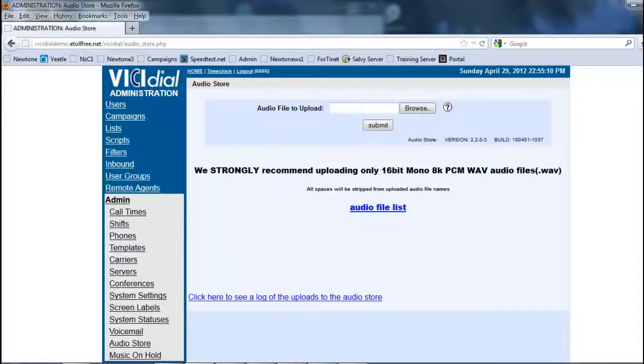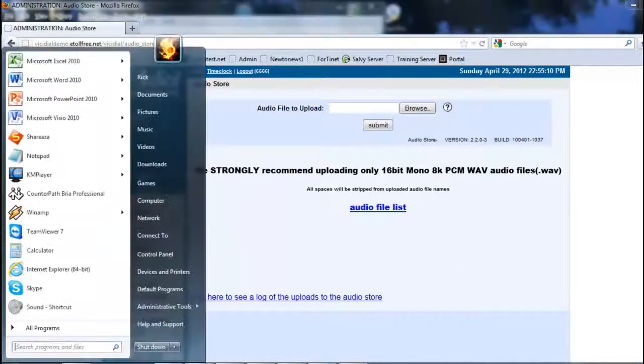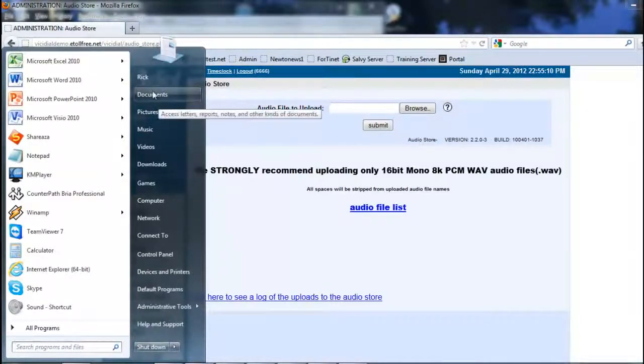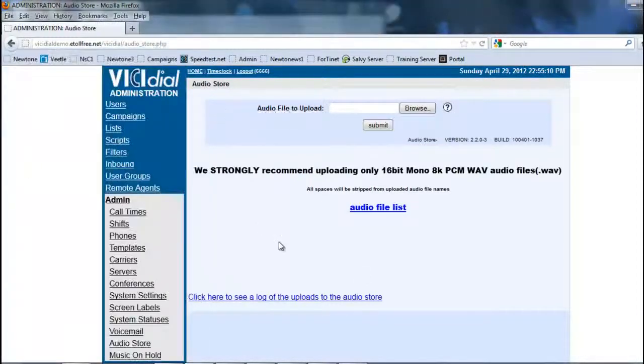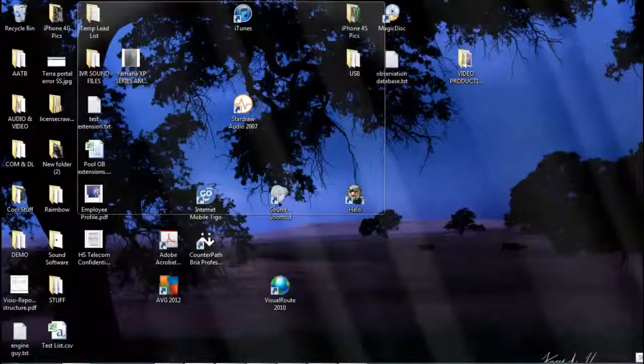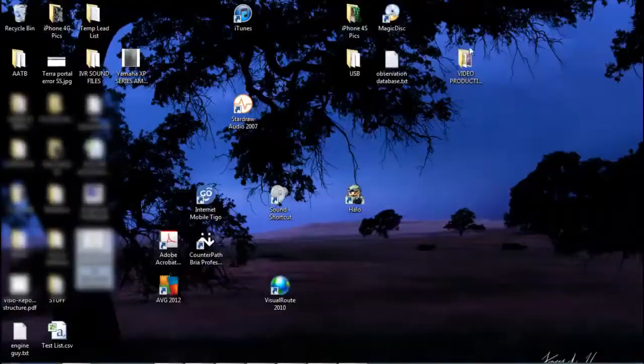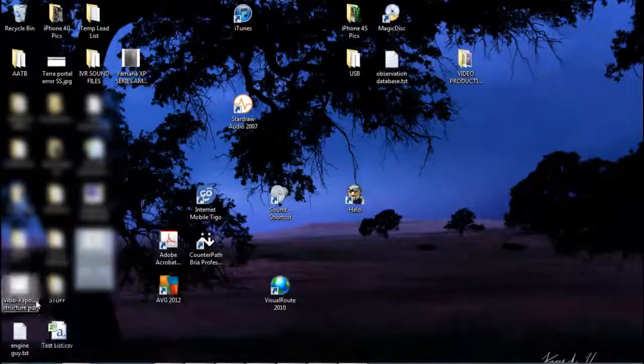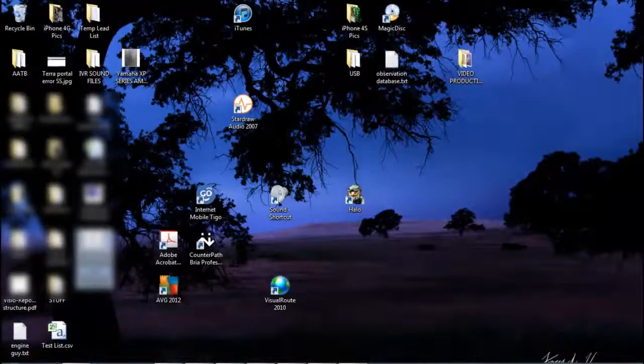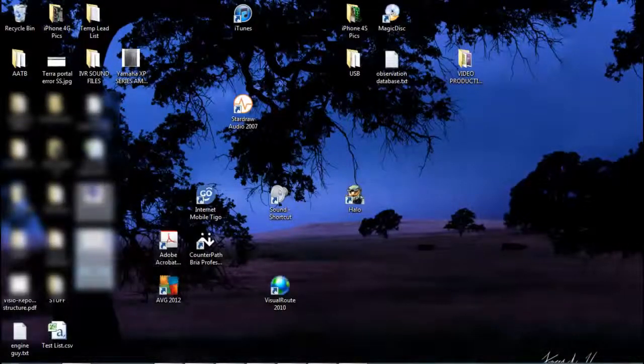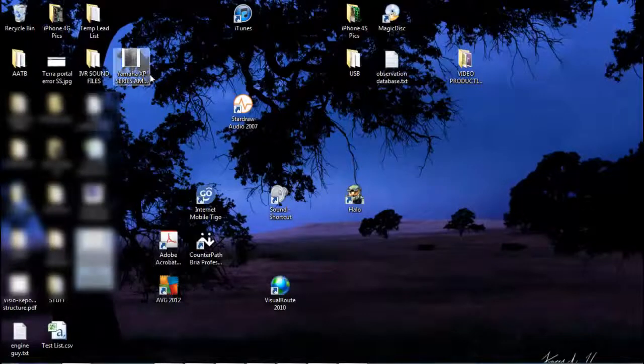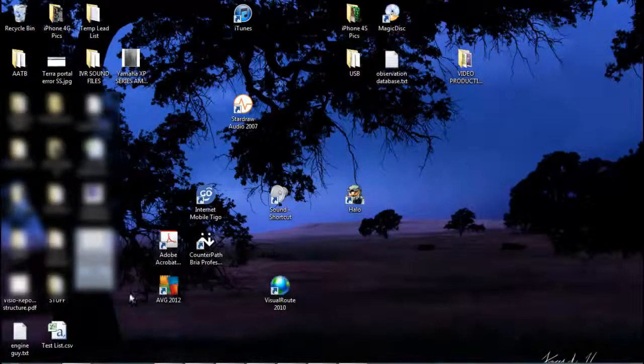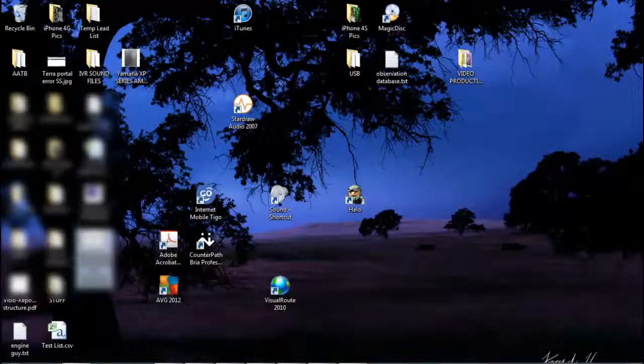So over here, let me open up my desktop here. In the desktop we have... and now I lost the folder.